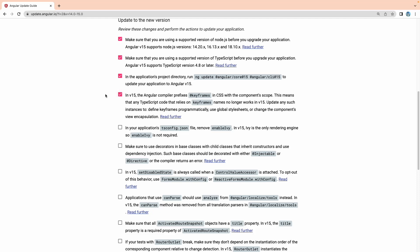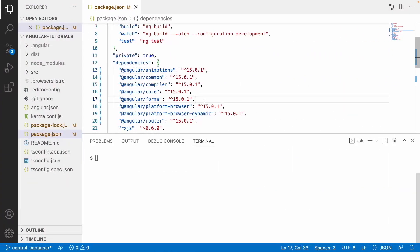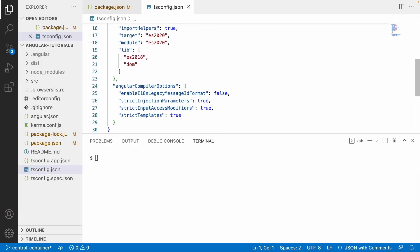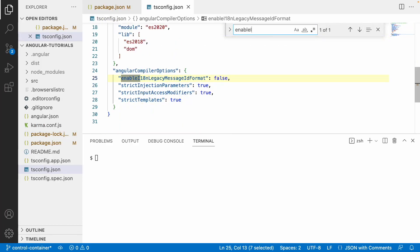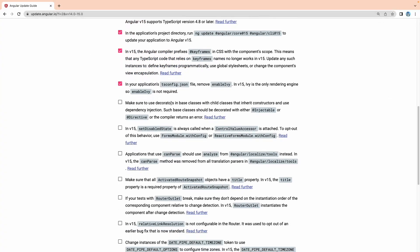In tsconfig.json, the enableIvy property has been removed — this will not exist in tsconfig. If you check tsconfig.json under compiler options, we are not using that property. As discussed in the Angular 15 features video, enabling Ivy is no longer required because it is now a pure Ivy compiler. The Ivy compiler has become stable, so they removed the enableIvy option from Angular compiler options in Angular 15.